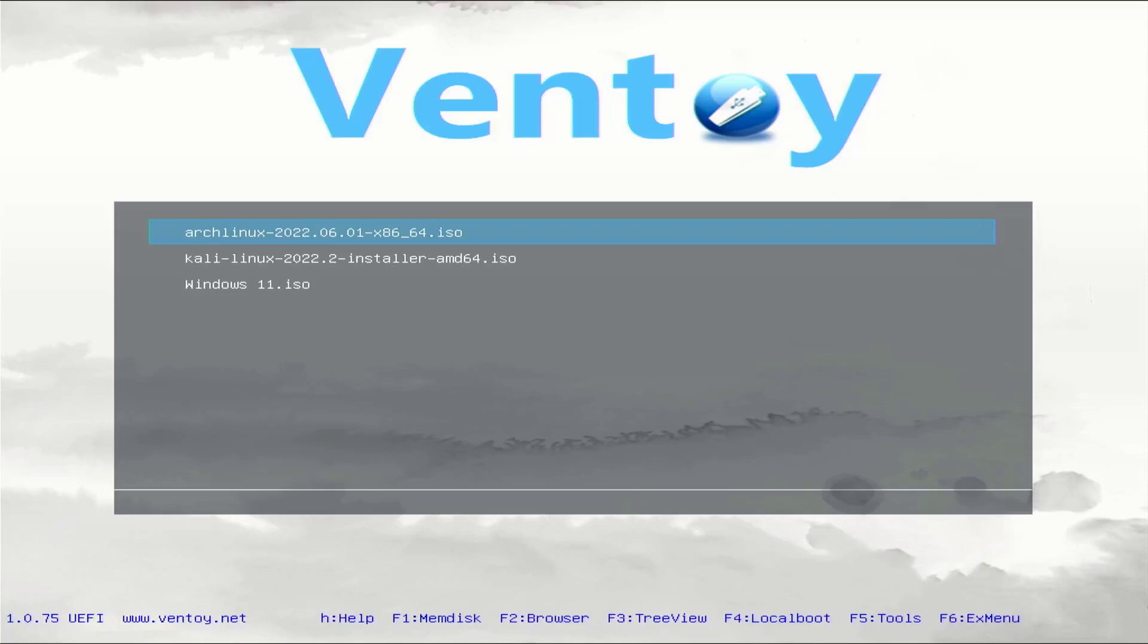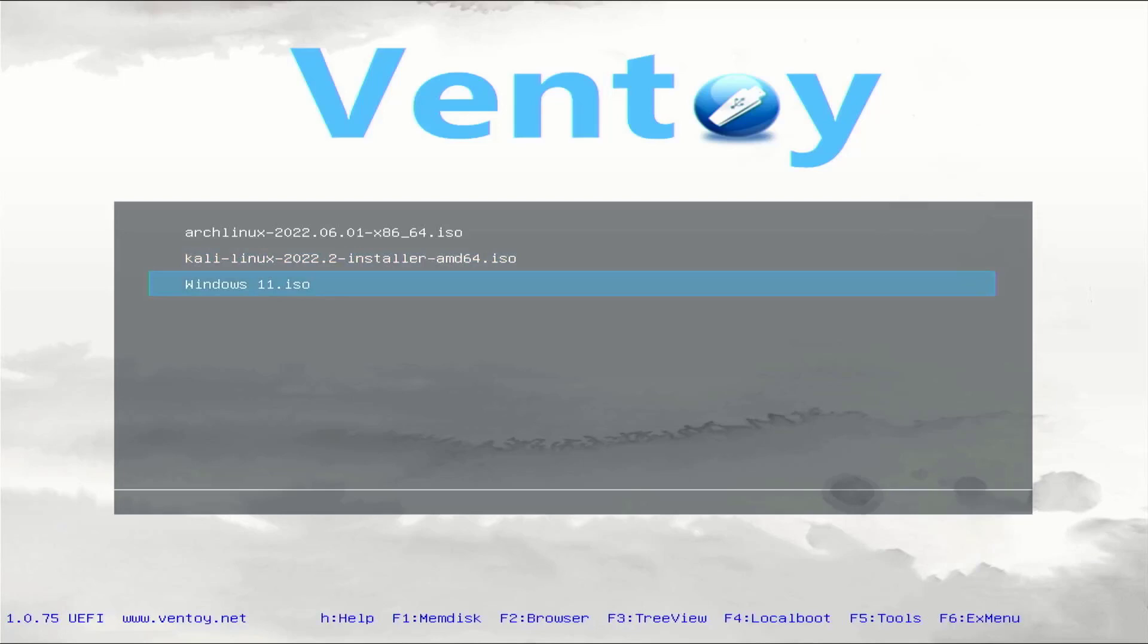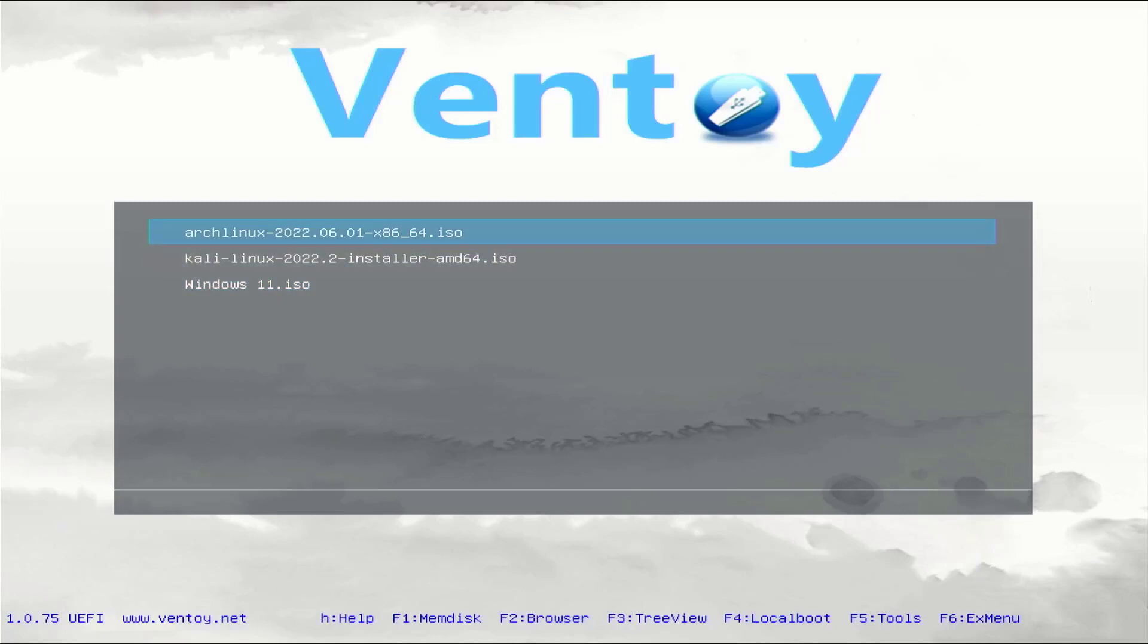Welcome to my YouTube channel. In this video, I will show how to make a multi-operating system bootable pen drive, like Windows 10, Windows 11, and Linux. All operating systems are in one USB drive, so let's start.